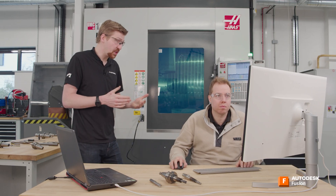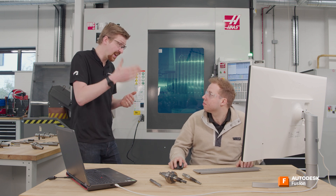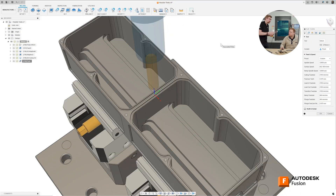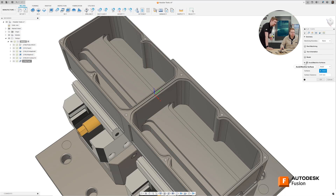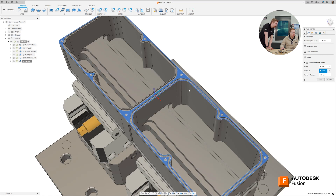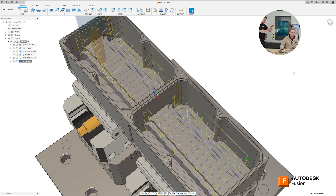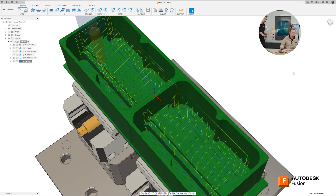I've got two options: I could either drop my top height down so I don't machine it, or I could select those surfaces as avoid surfaces — probably the best way of doing it. Let's go into the toolpath on our geometry tab, go avoid surfaces, and select those. Hit OK again. We've now got our toolpath — it's no longer machining that top face. You've just made your first side wall and floor finishing toolpaths.